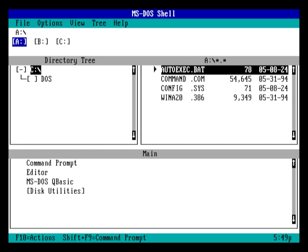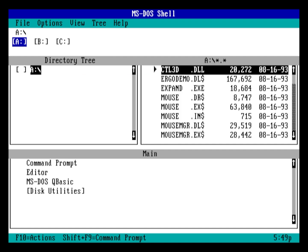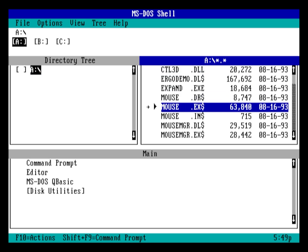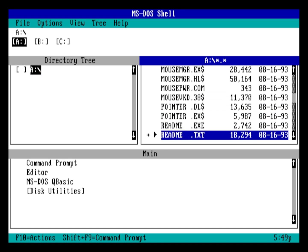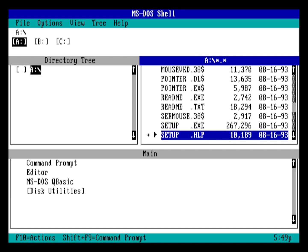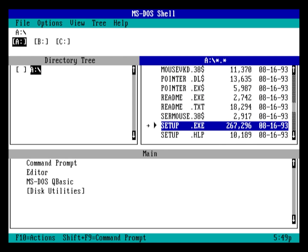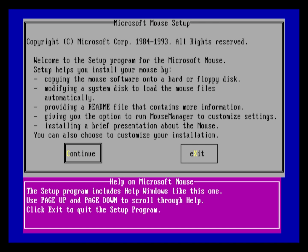Now, go ahead and install the Microsoft mouse 9.01 disk in your floppy drive. Navigate to your A drive in the DOS shell, and start setup by selecting setup.exe. The setup process is as straightforward as ever.